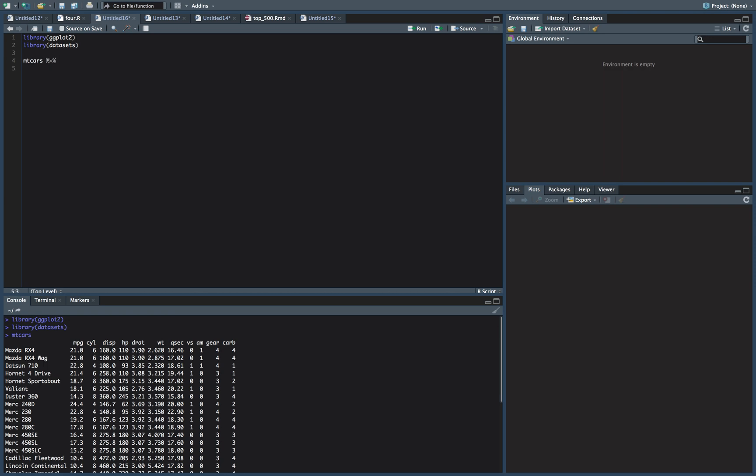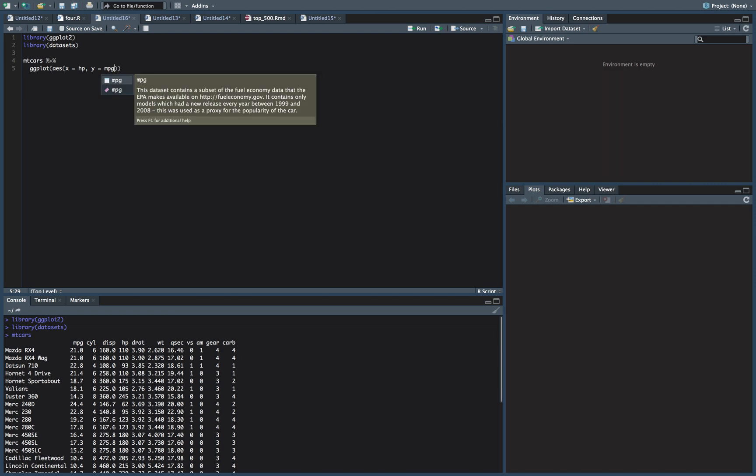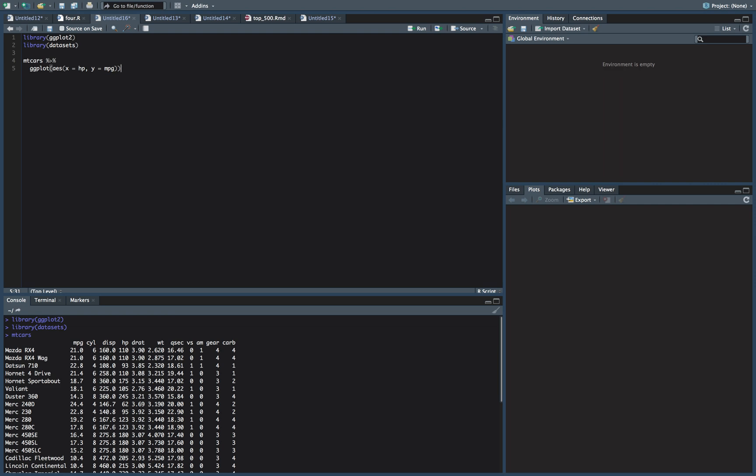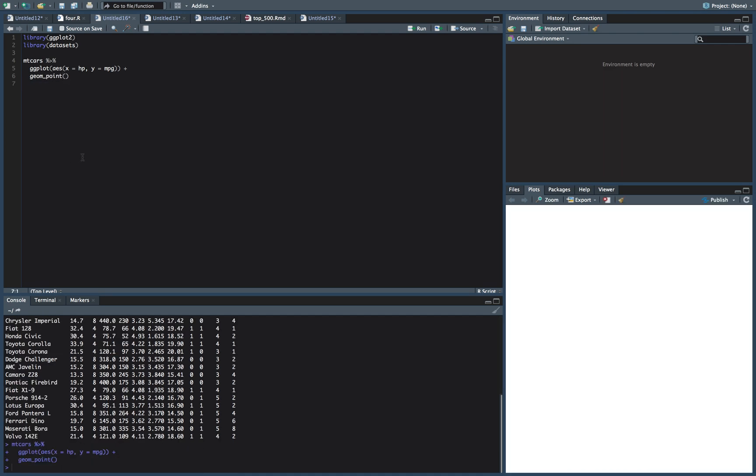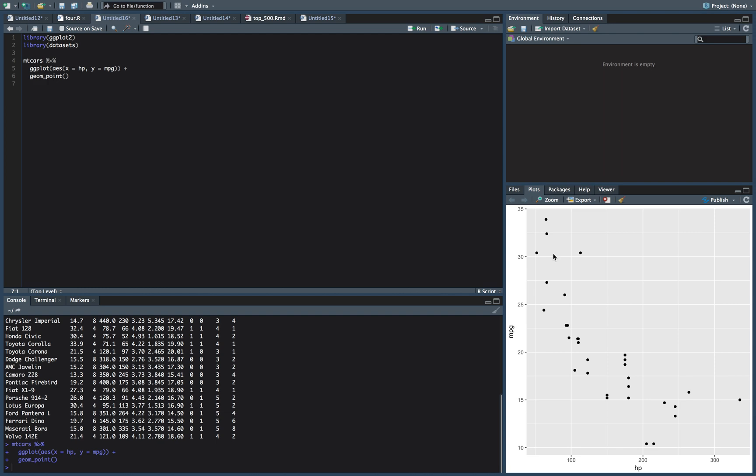So let's start with that. mtcars, we'll do a ggplot, aes, our x equals horsepower and our y equals miles per gallon. We'll do a point, a geom_point. And so we can see as horsepower increases, miles per gallon tend to decrease.